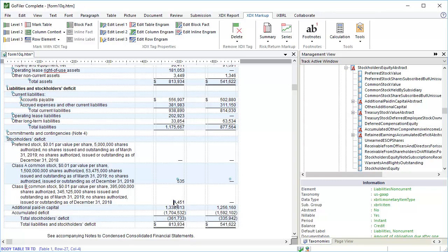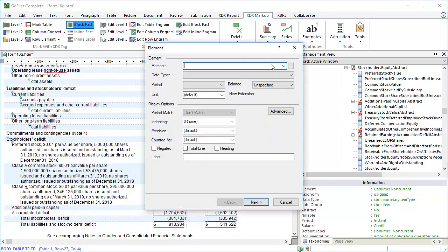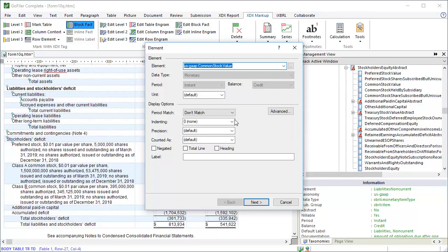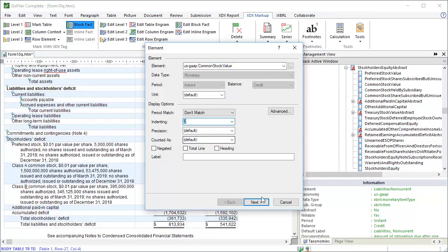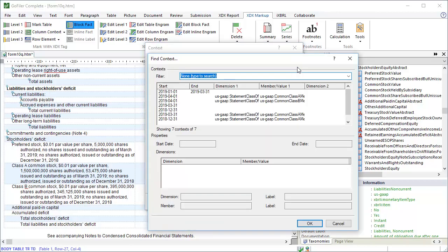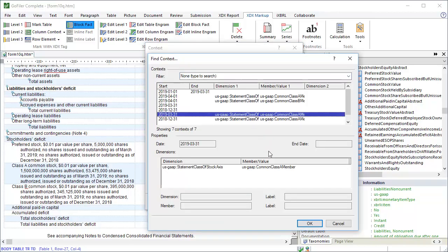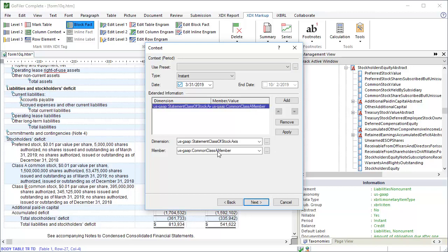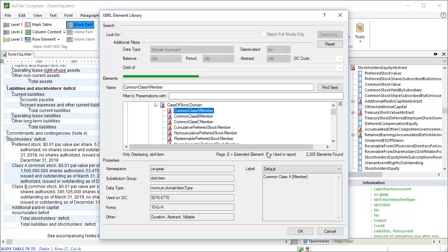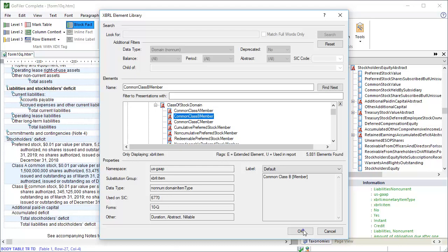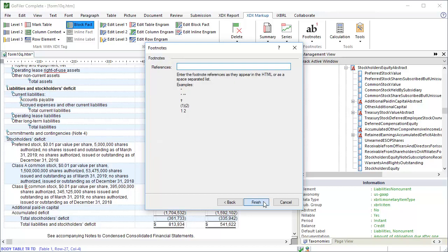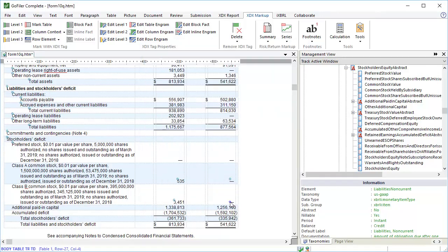Now do the same process for the class B common stock. This time the member element will be Common class B member. Click Apply. And then click Next. And finally, Finish. And then repeat for the second item.